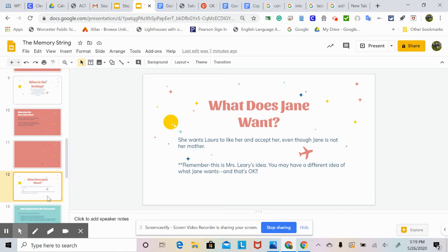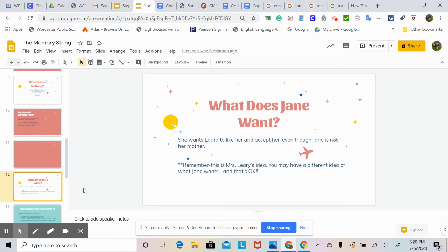What does Jane want? She wants Laura to like her and accept her, even though Jane is not her mother. Remember, this is Mrs. Leary's idea. You may have a different idea of what Jane wants, and that's okay. I'm just putting my idea in as an example to help you, but you could have a completely different idea. It's your story, it's your narrative, and there are no right or wrong answers.